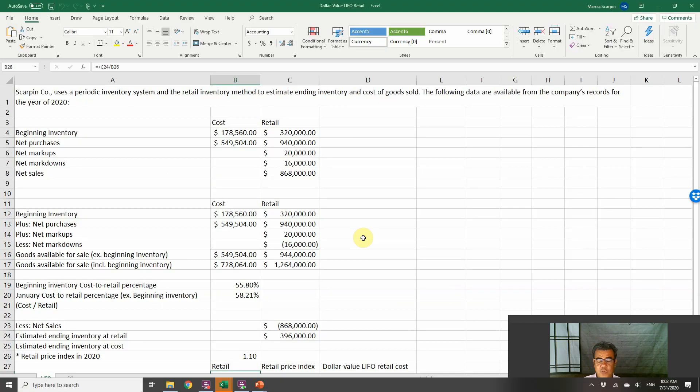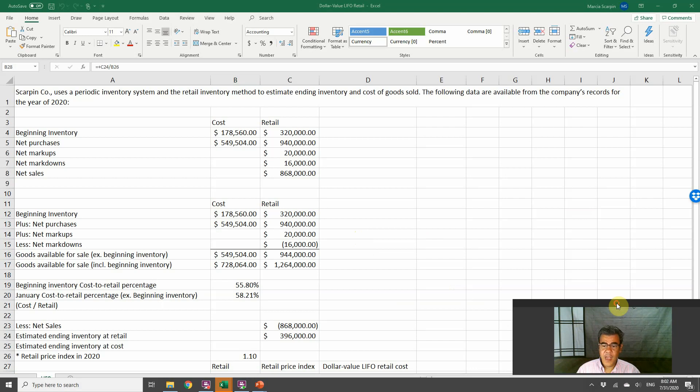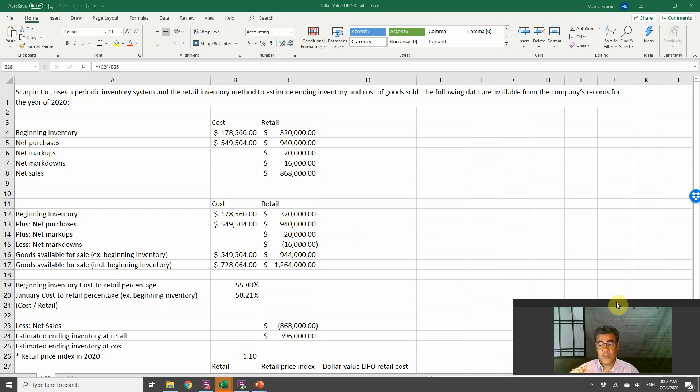So how do we do that? Let's go to our Excel file. All our Excel files are free, and the link to download it is in our video description.